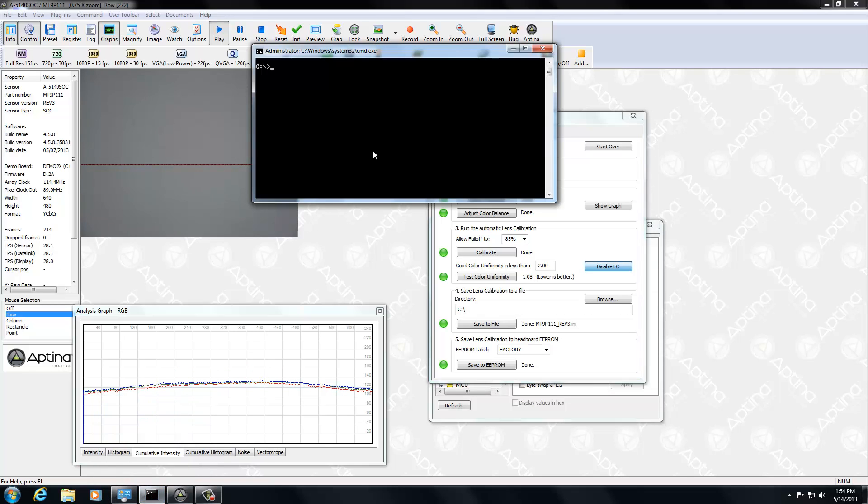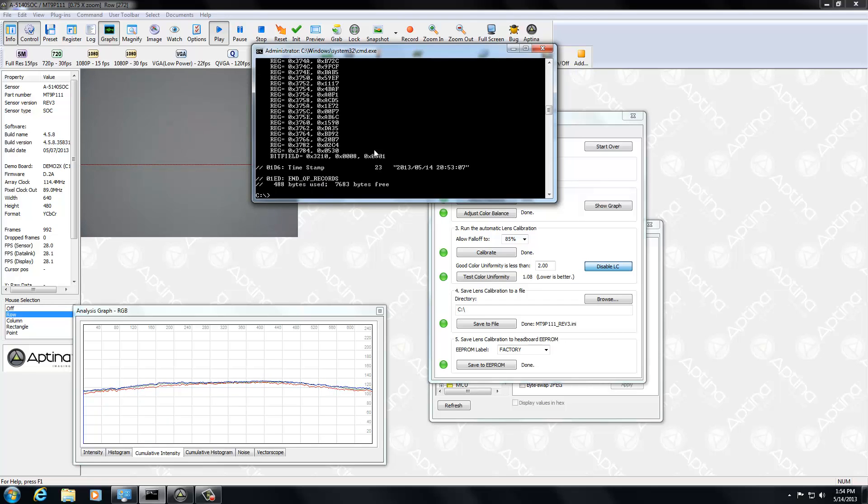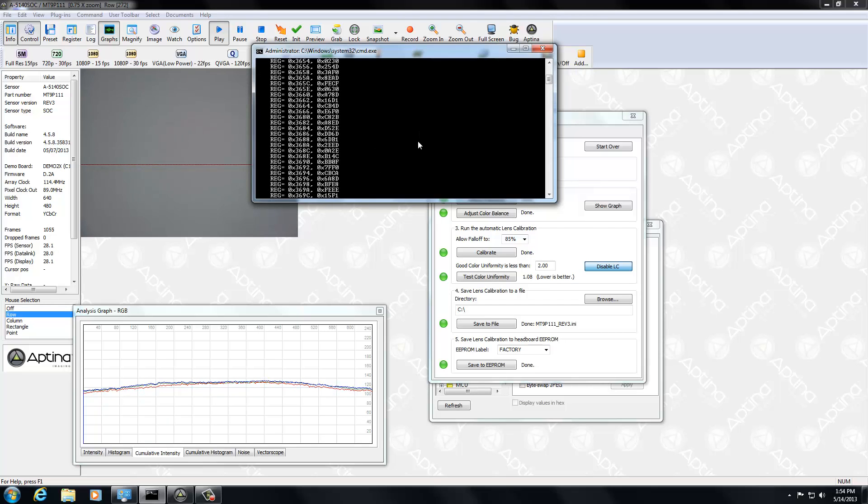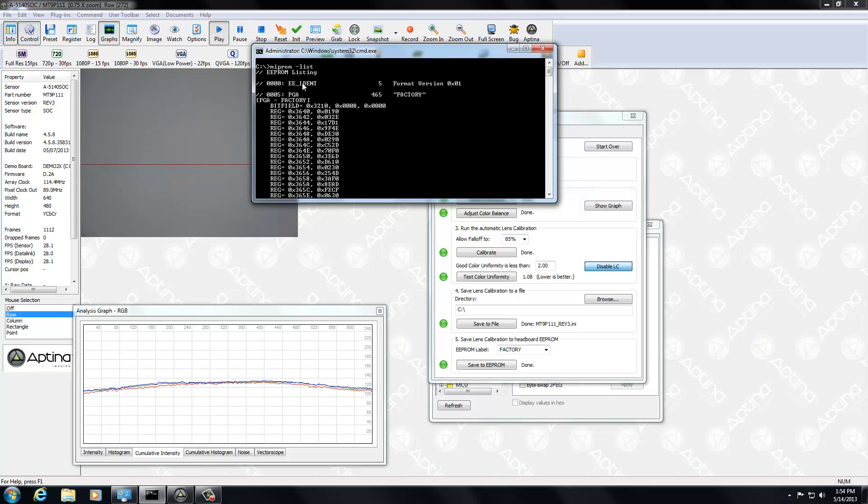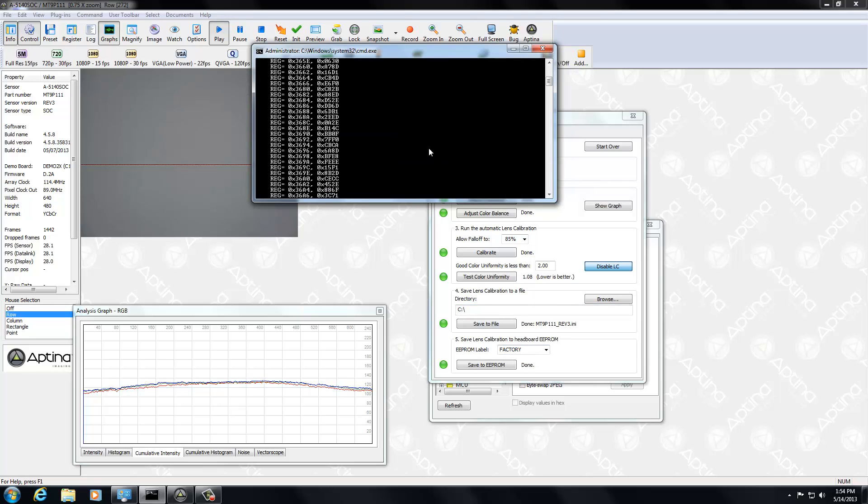And then what I'm going to do is I'm going to run a command line tool called MIProm. If I spell it right, and do a list. And that ran off the screen, I'll scroll back up here. And here you see inside the EEPROM is PGA, which is another name for LSC, for lens shading correction, and in factory. And that's that tag that we used here. So there it's stored in there. Why is that important that we have PGA and factory?